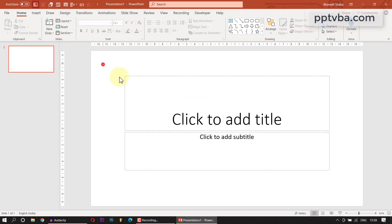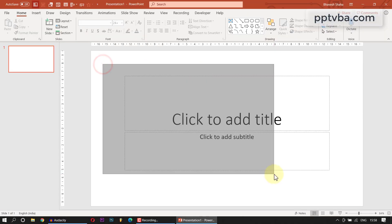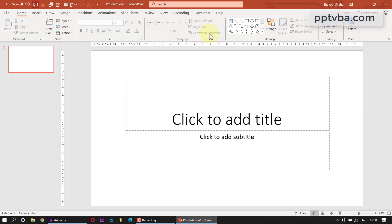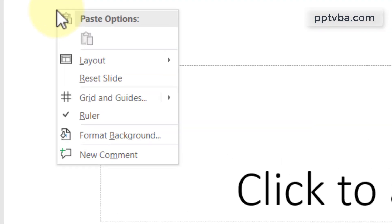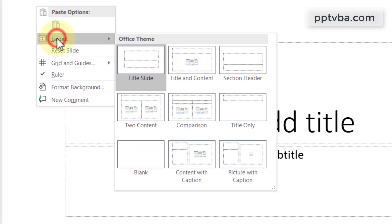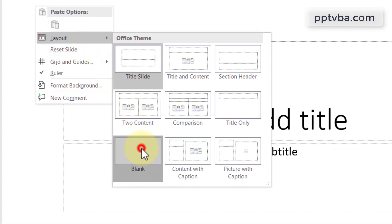Welcome back to PowerPoint VBA for Powerful PowerPoints. In your slide number 1, right click and change the layout to blank.